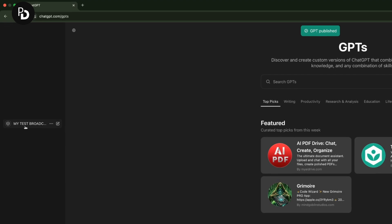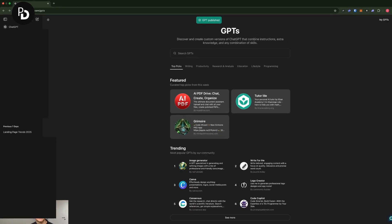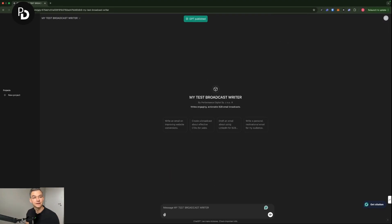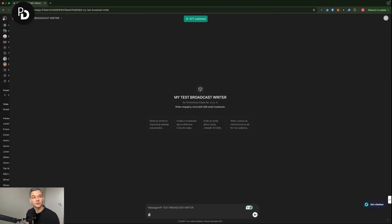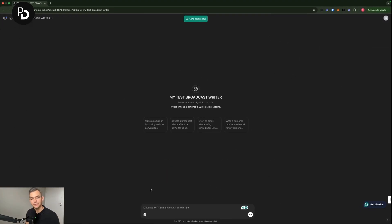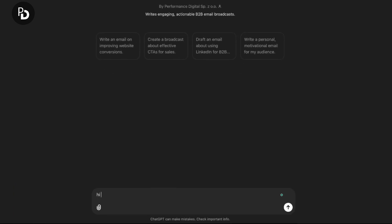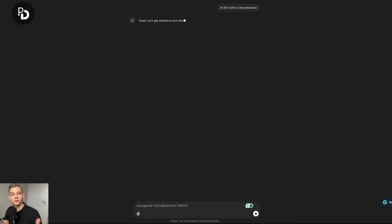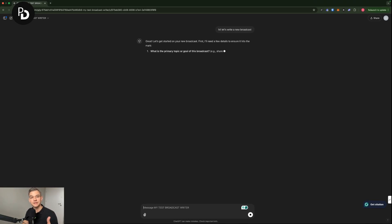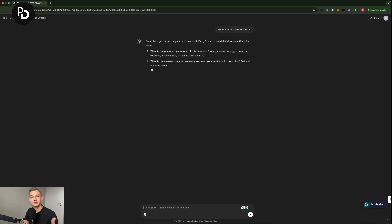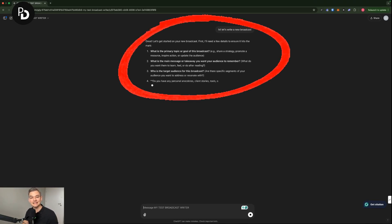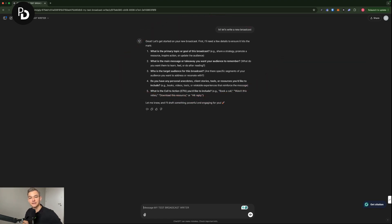And what will happen right now is that this particular ChatGPT will be saved in my ChatGPT thingy here. And as you can see, I have my test broadcast here on the left. And what I'm going to do right now is that I'm going to ask it. Okay. Let's do it like that. Hi, let's write a new broadcast. And what it's going to do, as you can see, I'm going to ask the questions that I've actually saved in my settings, which is cool.